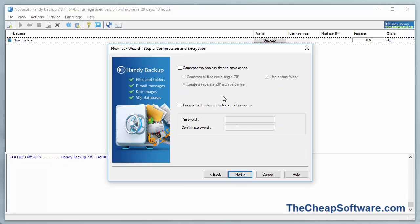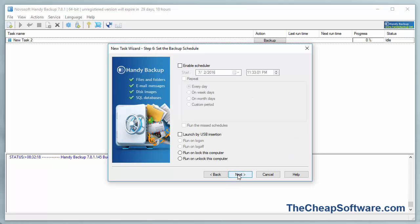You also have the option to compress your backup to save space, and or encrypt your backup for security reasons. If you're backing up sensitive data, you can set a password to that with encryption. We'll hit Next here.